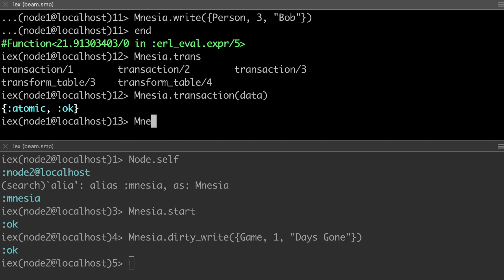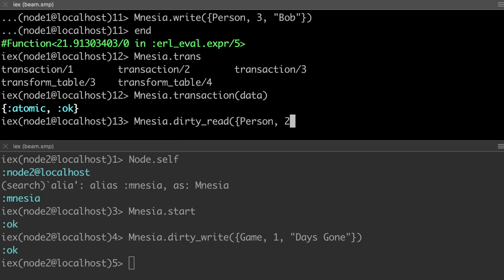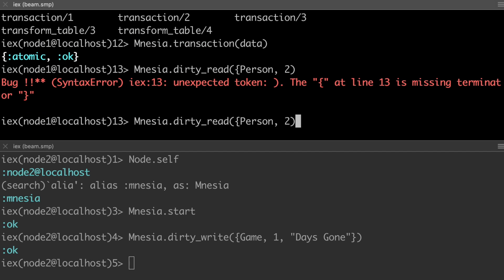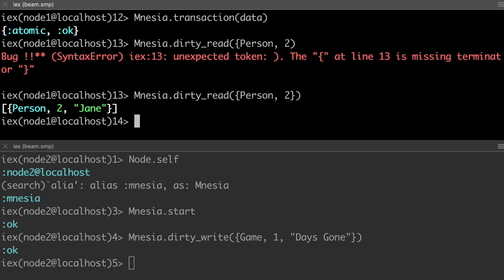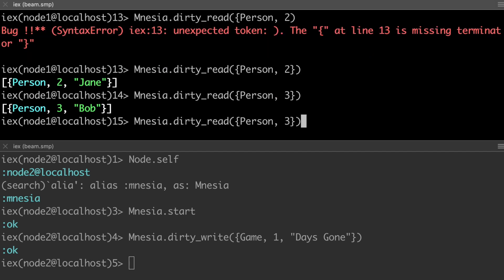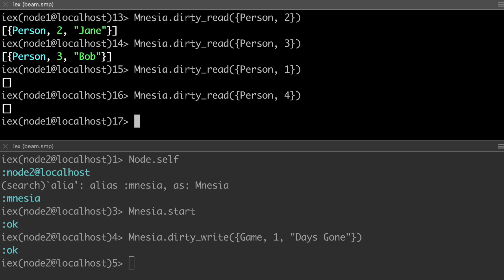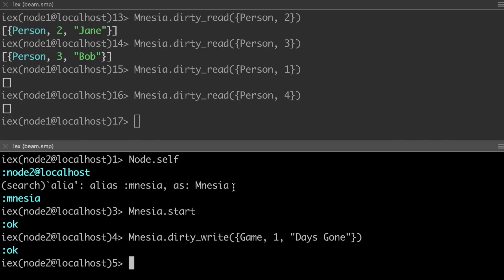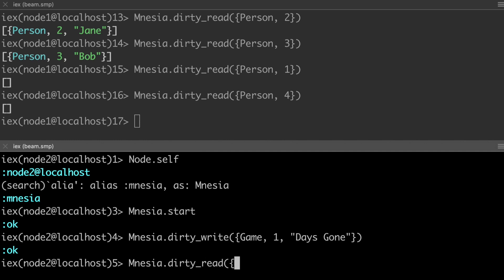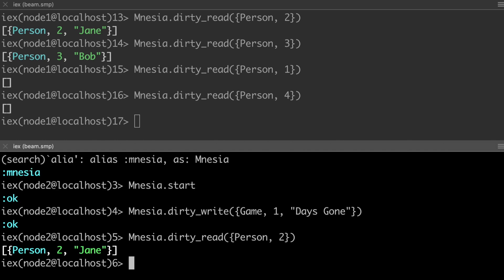So we can check it with a dirty read. You can also do a transaction around a read function, but just for brevity, we'll do this. And what did we say person two? So we've got our Jane. And who did I add before the video? Nobody. Okay. So and of course, like if we did this correctly, this should exist over here on this node. And so we can dirty read into that same attribute. Come on type. And there you have it. So that's amnesia across multiple nodes.